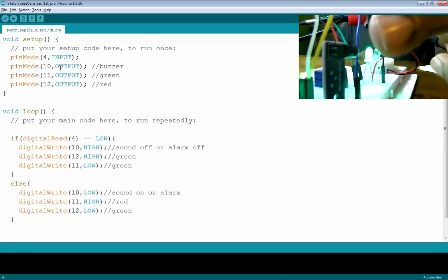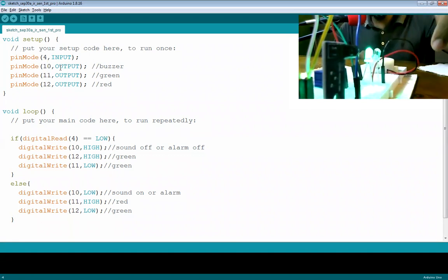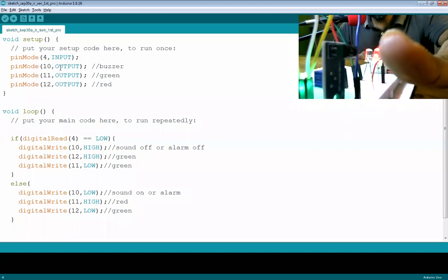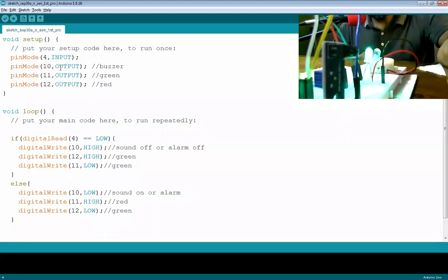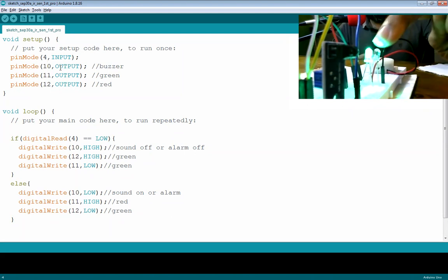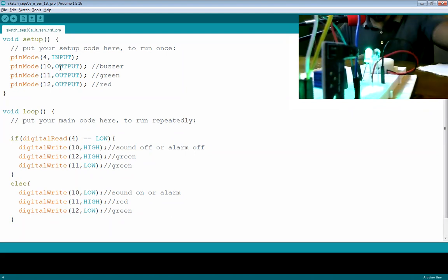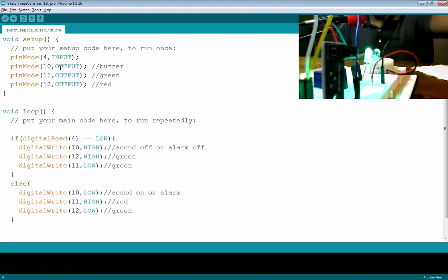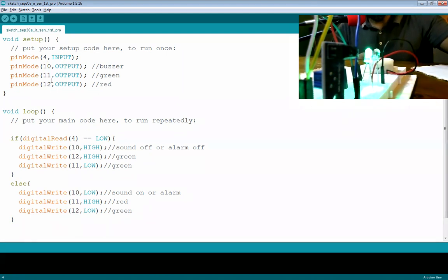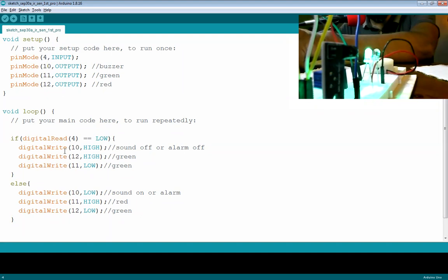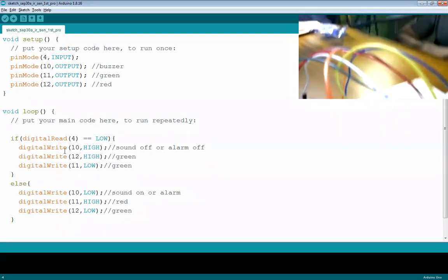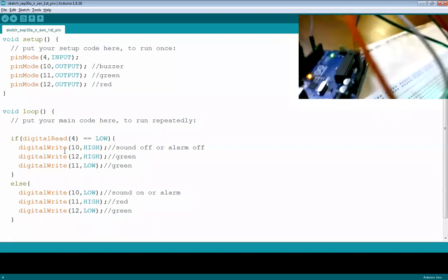Pin 11 is connected to the red LED and pin 12 is connected to the green LED, both set as OUTPUT. So to summarize the pin assignments: pin 4 reads the IR sensor, pin 10 drives the buzzer, pin 11 drives the red LED, and pin 12 drives the green LED.